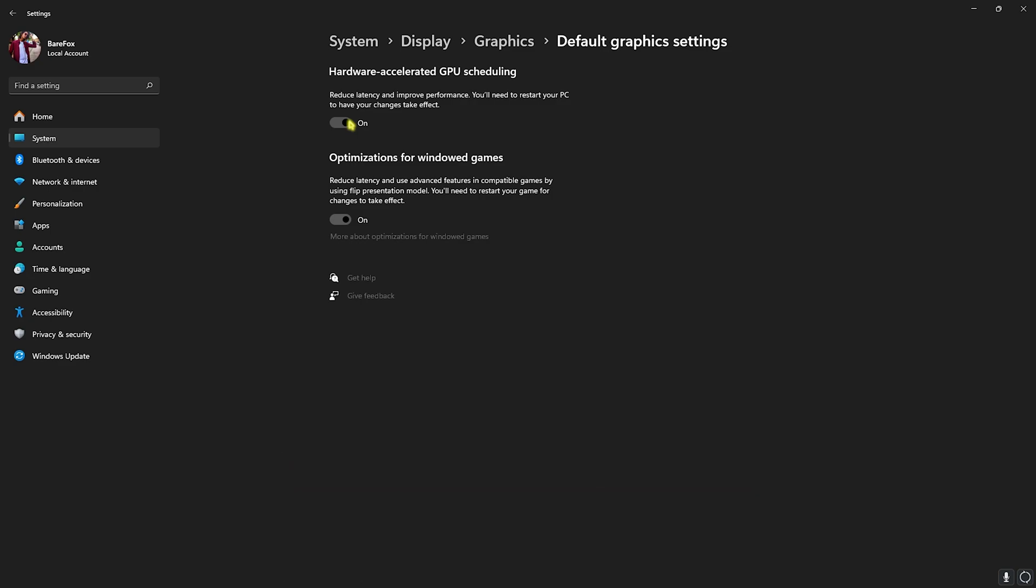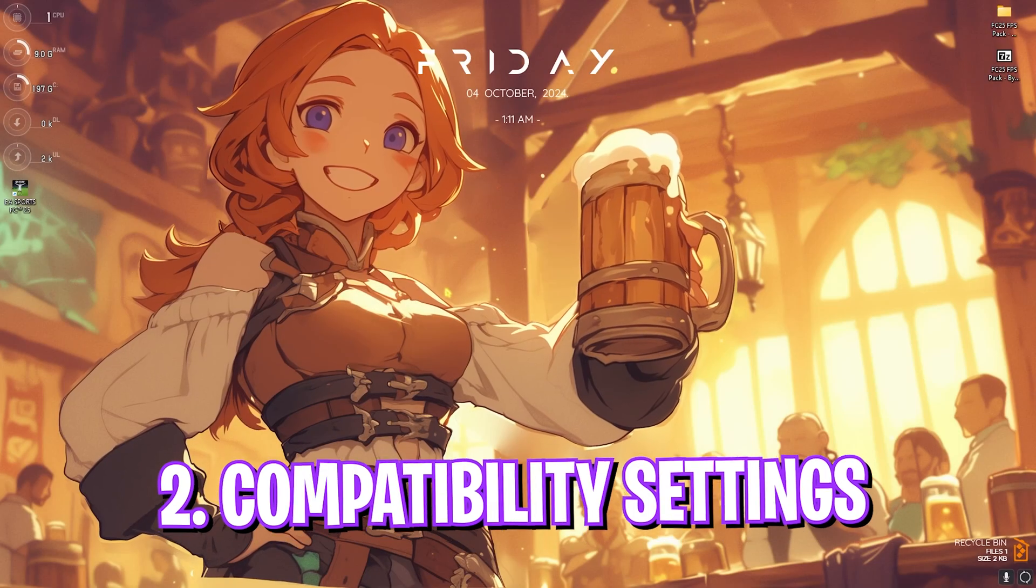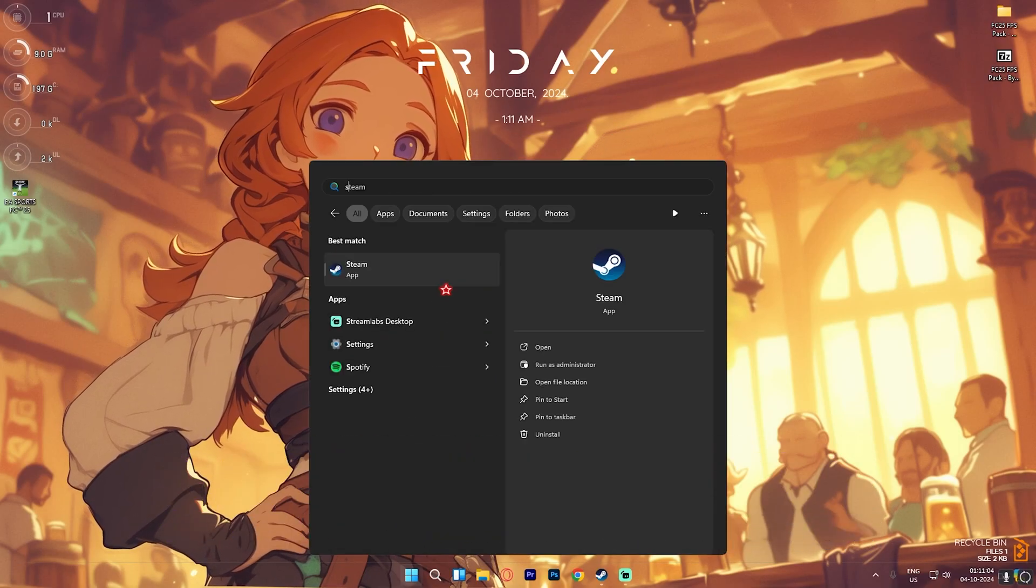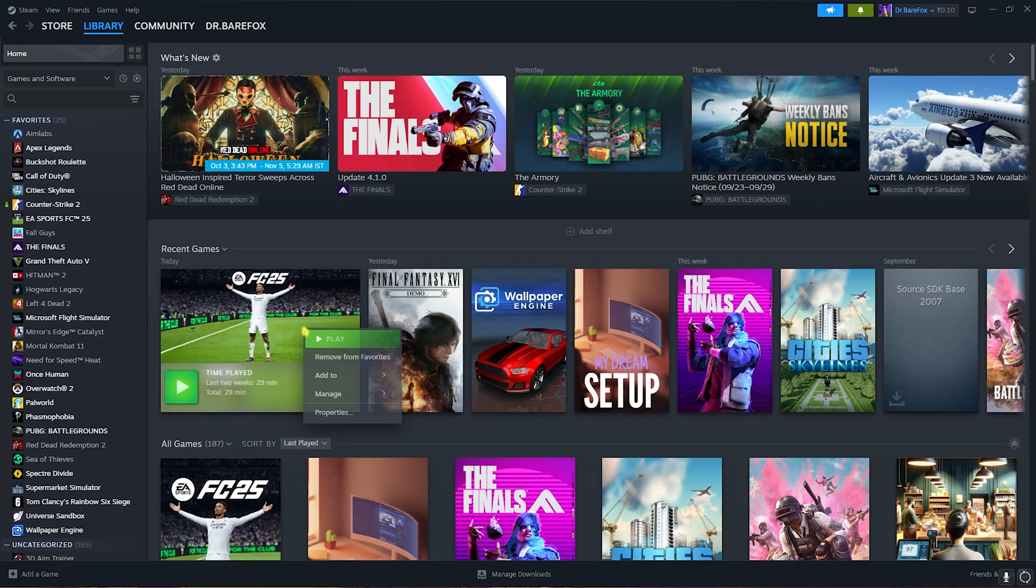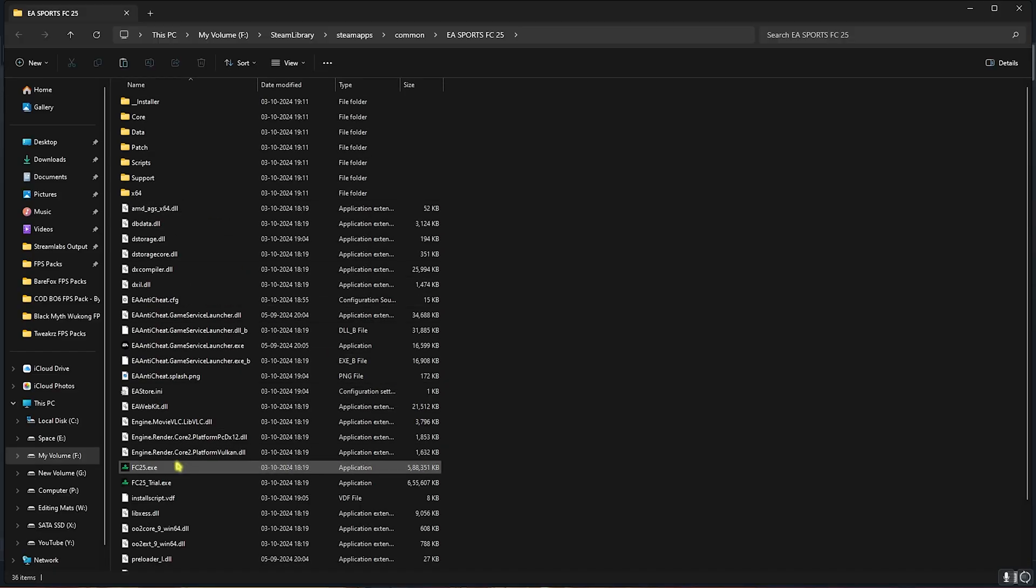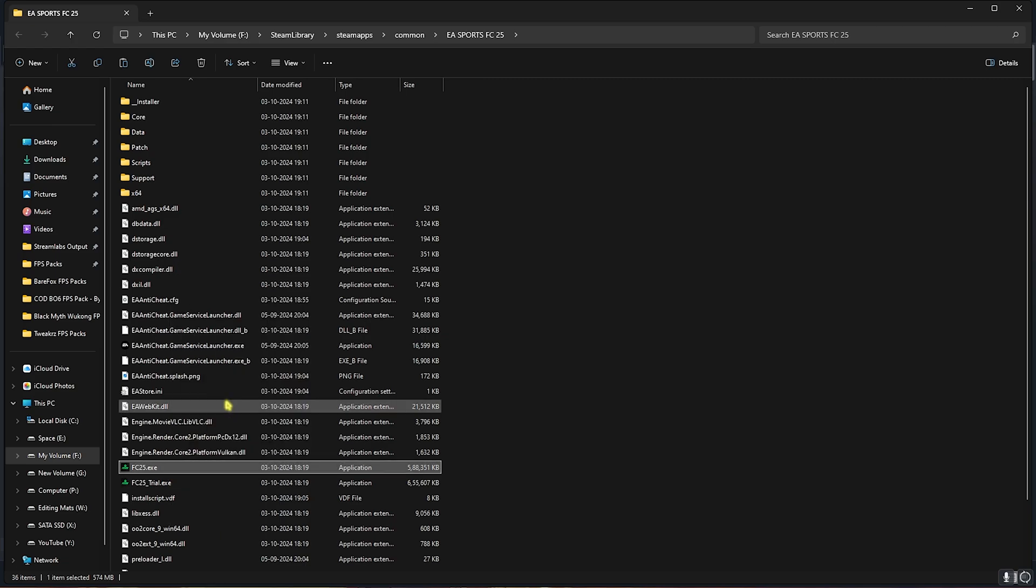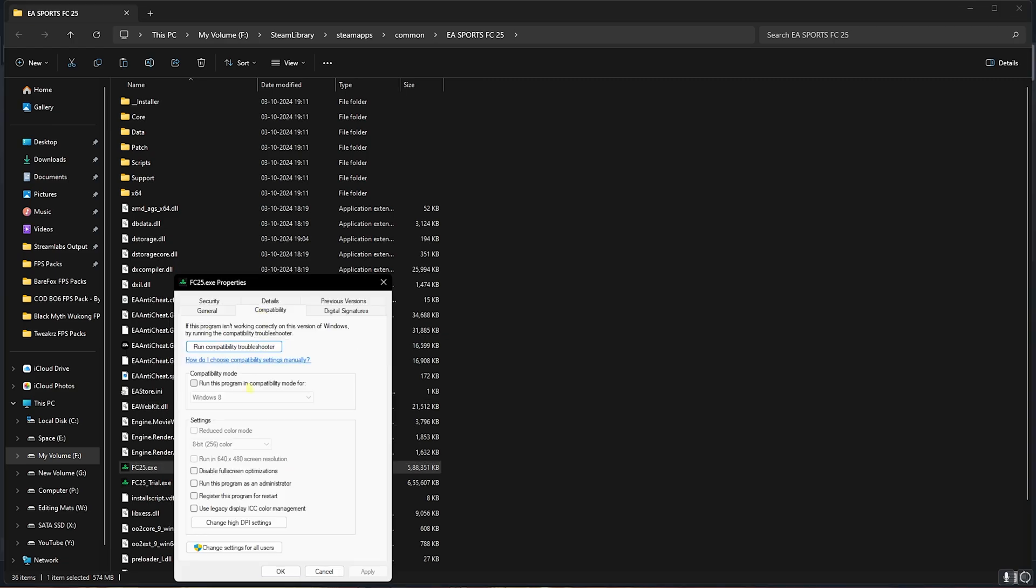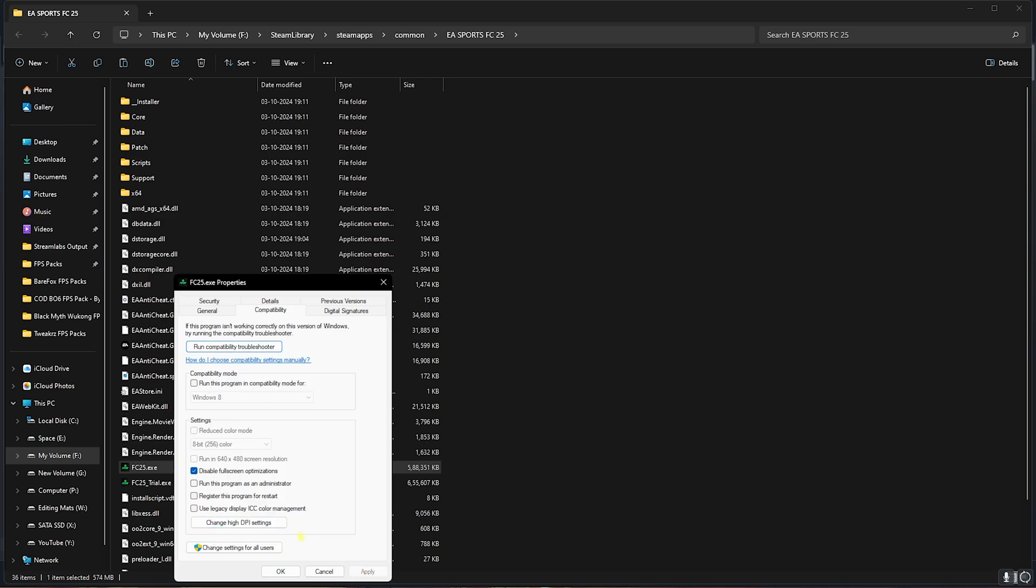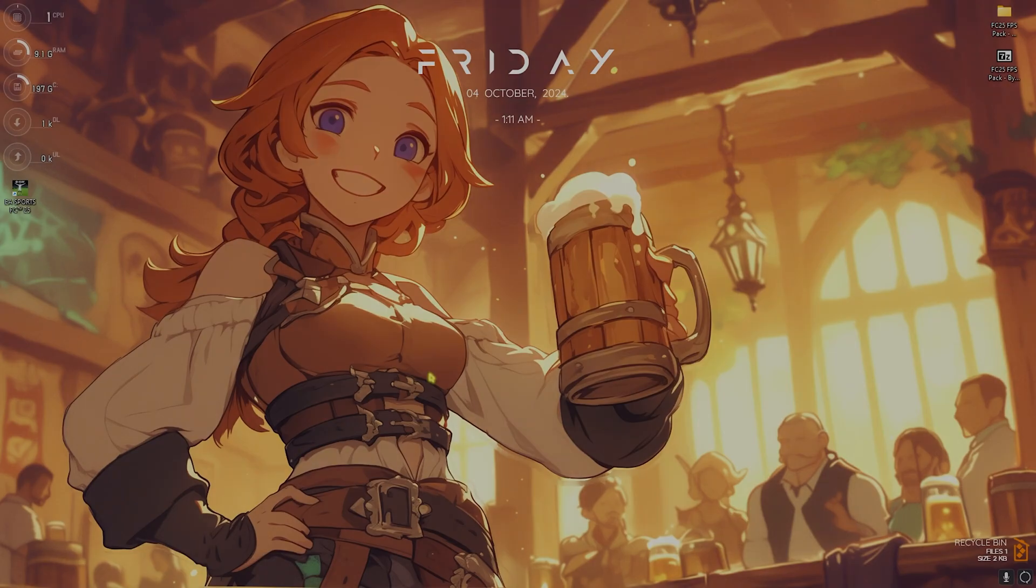Step number two is compatibility settings. Open up Steam on your PC, right-click on your game, head over to Manage and then click on Browse Local Files. Once you're there, locate FC25.exe, right-click on that, head over to Properties and then go to Compatibility. Click on Disable Full Screen Optimizations, then click on Change High DPI Settings. Click on Override High DPI Scaling Behavior, click OK and then Apply.